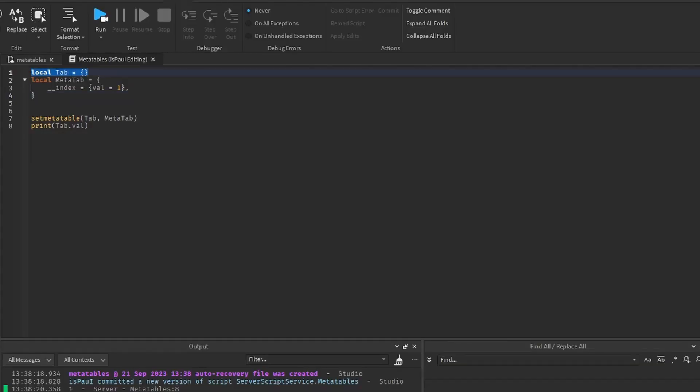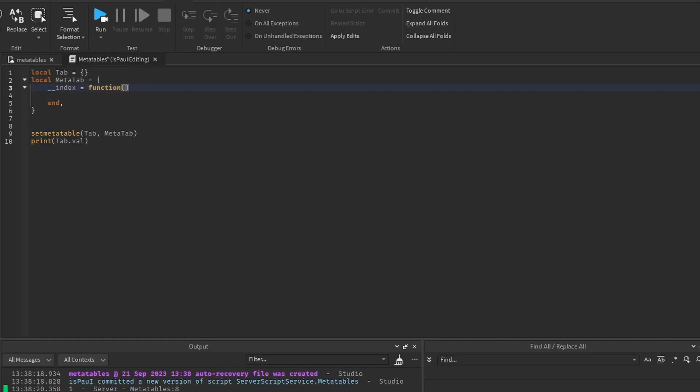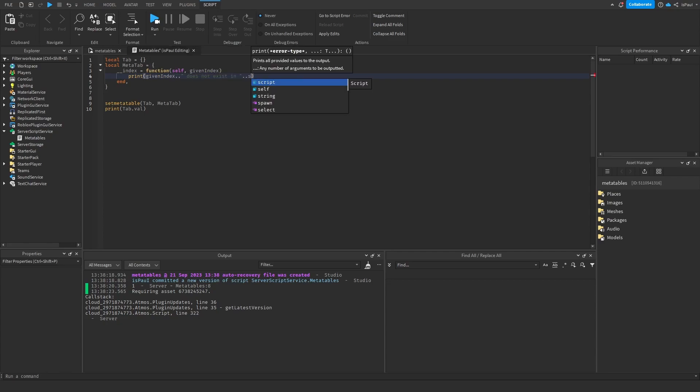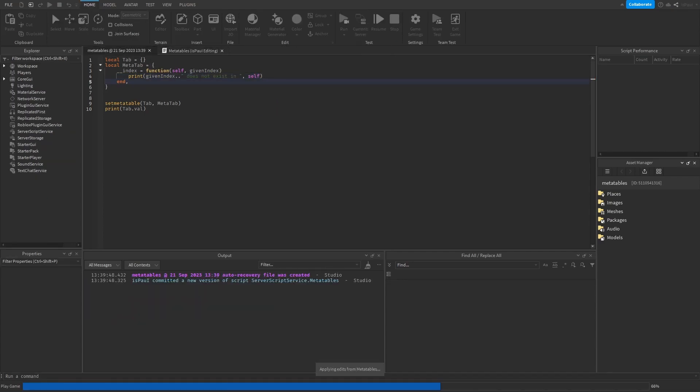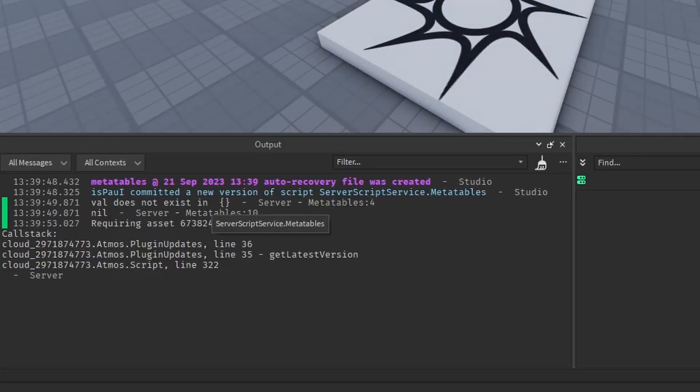And if we set it as a function, this function takes the table, which is the self parameter, and the given index. And now we can just do a print, saying that index does not exist in the table. Now if we run it, it's going to say that value does not exist in table, and then it's going to print out nil.